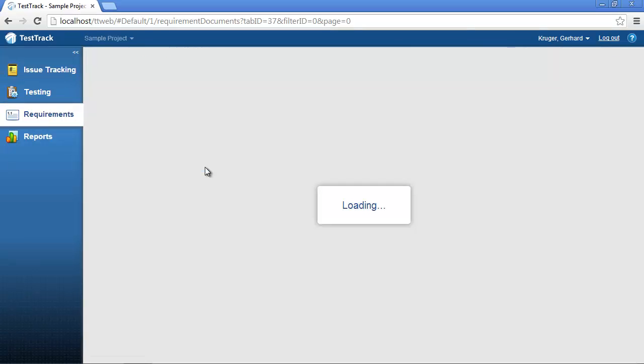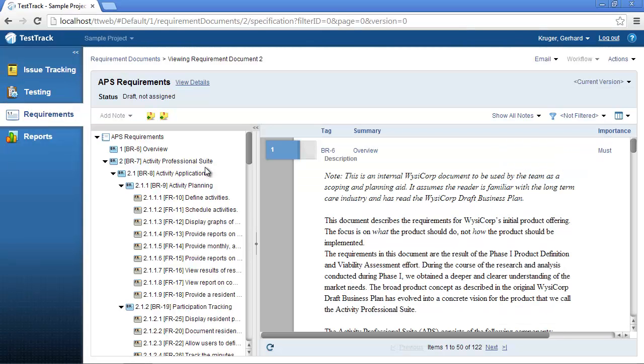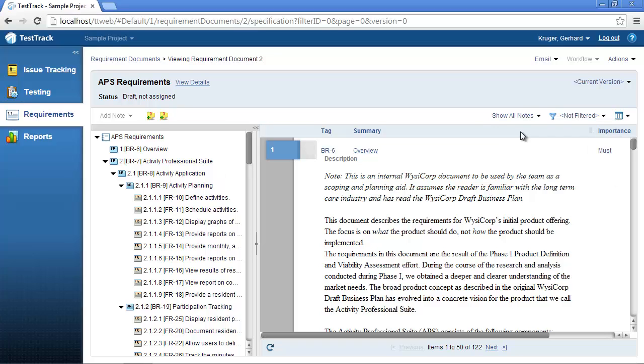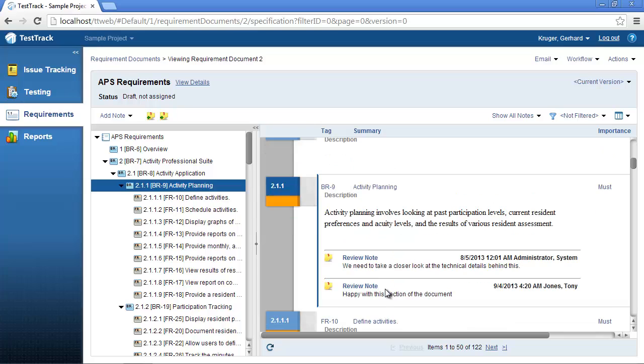I am now going to select the Show all notes menu option. This will allow me to see all notes added to requirements inside the system. I can easily switch between requirements by using the menu buttons on top.